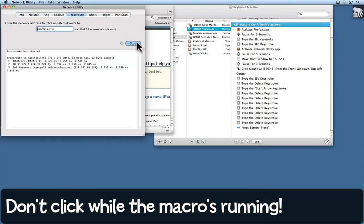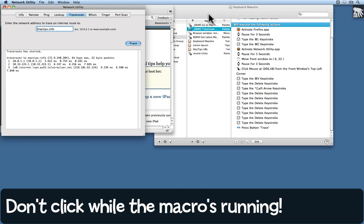And there it is. Now one of the things you have to watch out for, of course, is not clicking somewhere else while the macro is executing. If I clicked on this window, for example, before traceroute had activated, then the whole copy and paste business would have failed.